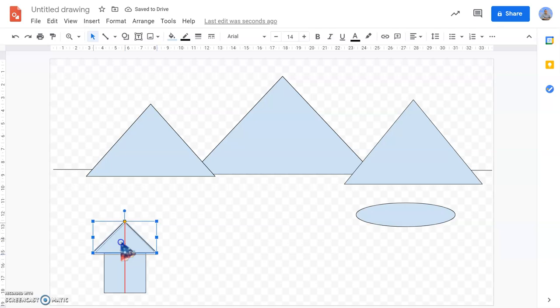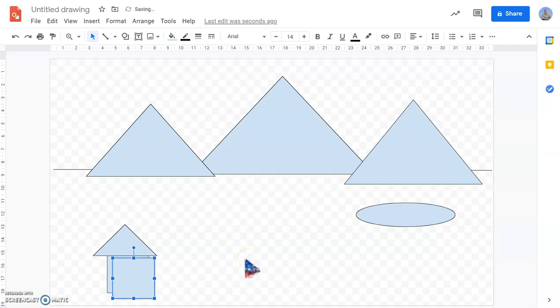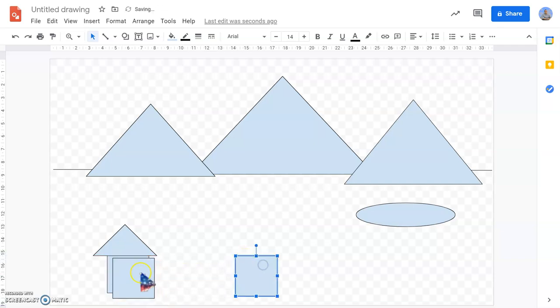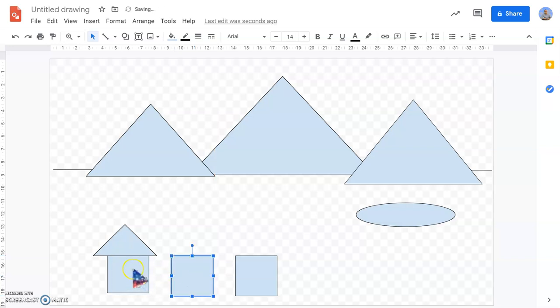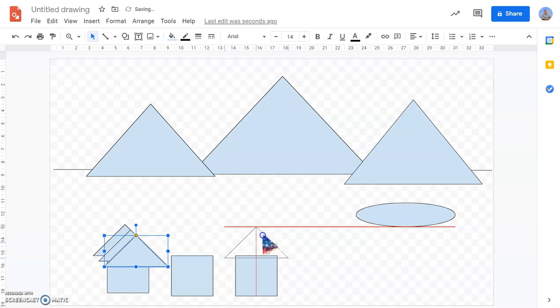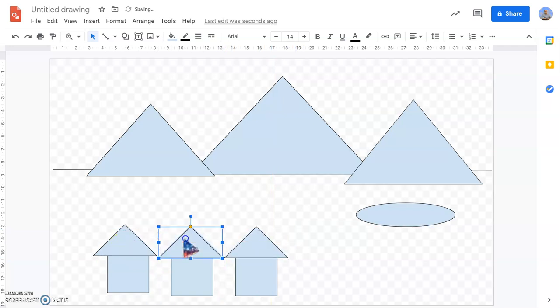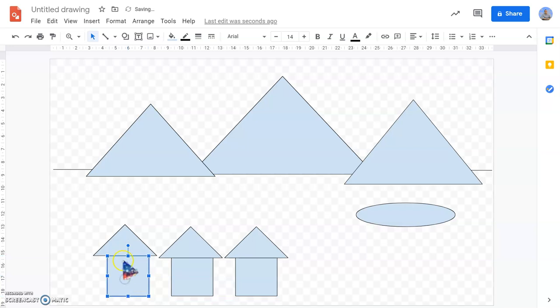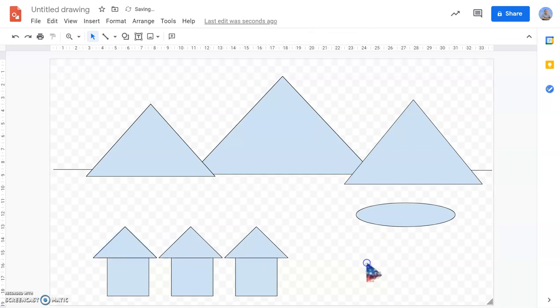So I'm happy with this house, so I'm going to click control and C, and I'm going to paste it three times - one, two, three. I'm going to line them up there and add three roofs. You can see these red lines are very good at helping you to line things up neatly.